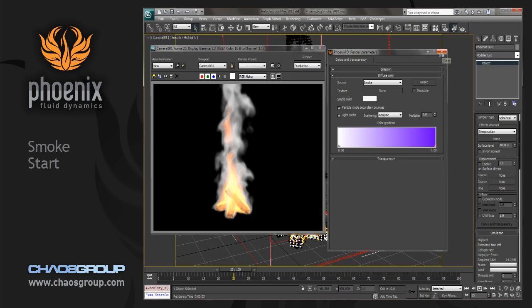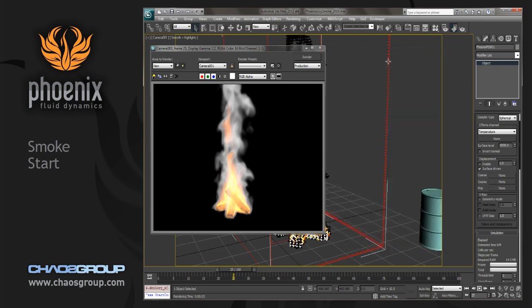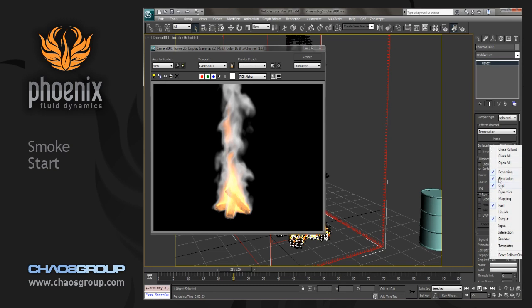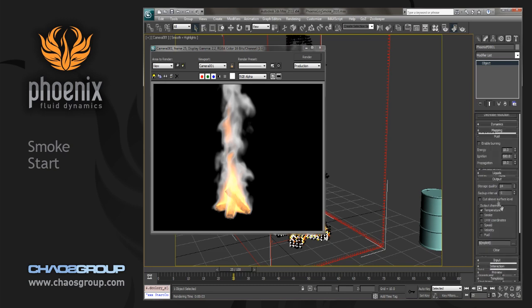Let's just minimize this, and go to our simulator. And let's go to the output rollout. And from here, you can see the default output channels when you're simulating are just the temperature. So if you wanted to output smoke or UVs or anything else, then you want to make sure that that is checked. So we're going to go and we're going to check smoke here.